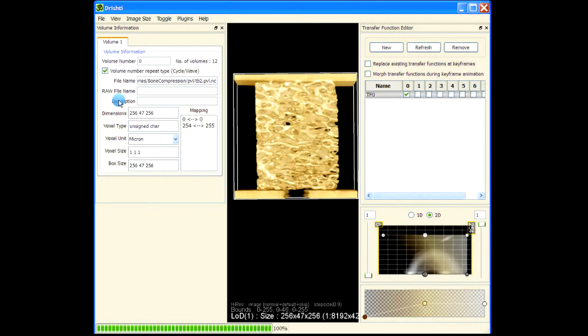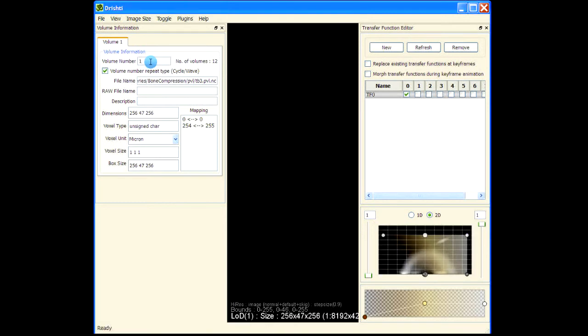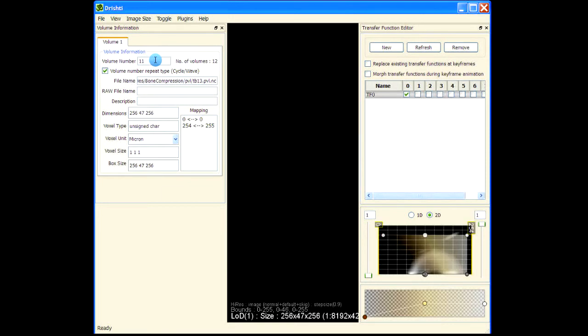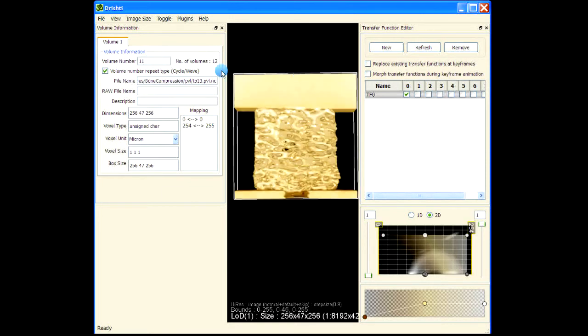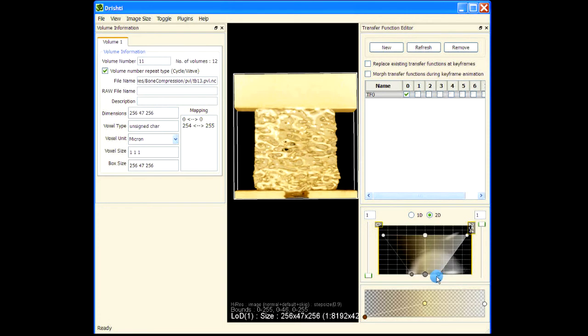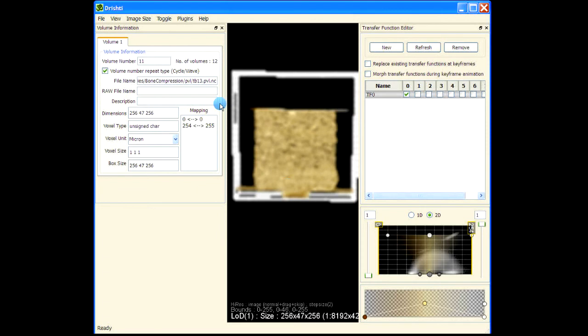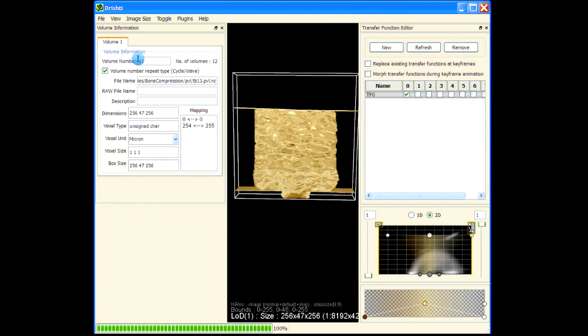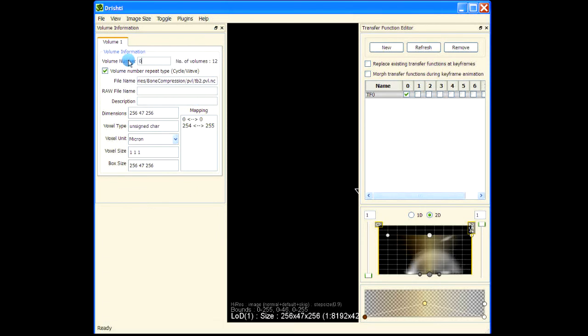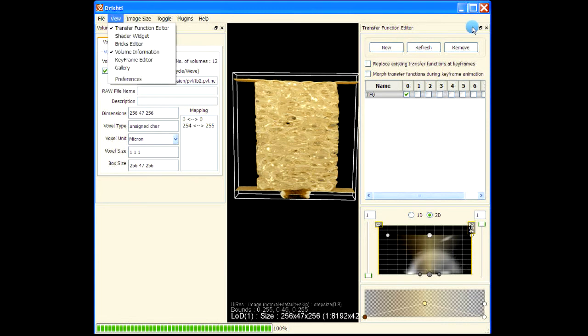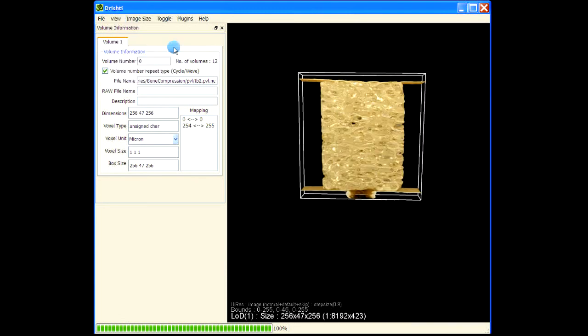This is the first time step. Let me have a look at volume information. This is the first volume, this is the second volume, and so on. This is the 12th volume, so 0 to 11 - these are the total volumes here. Let me just change the transfer function again a bit. Now what we would like to do is see the animation. Let me just remove the transfer function editor from here.